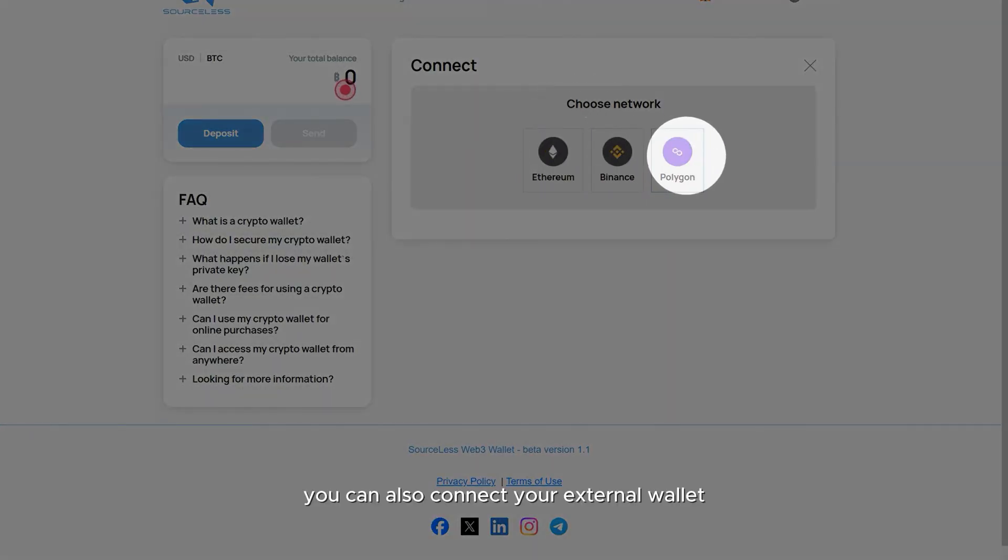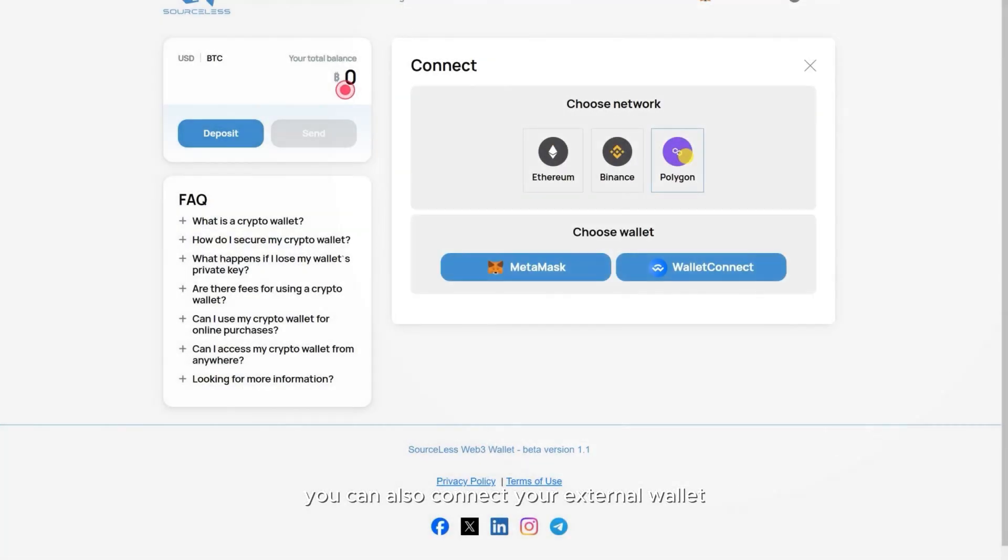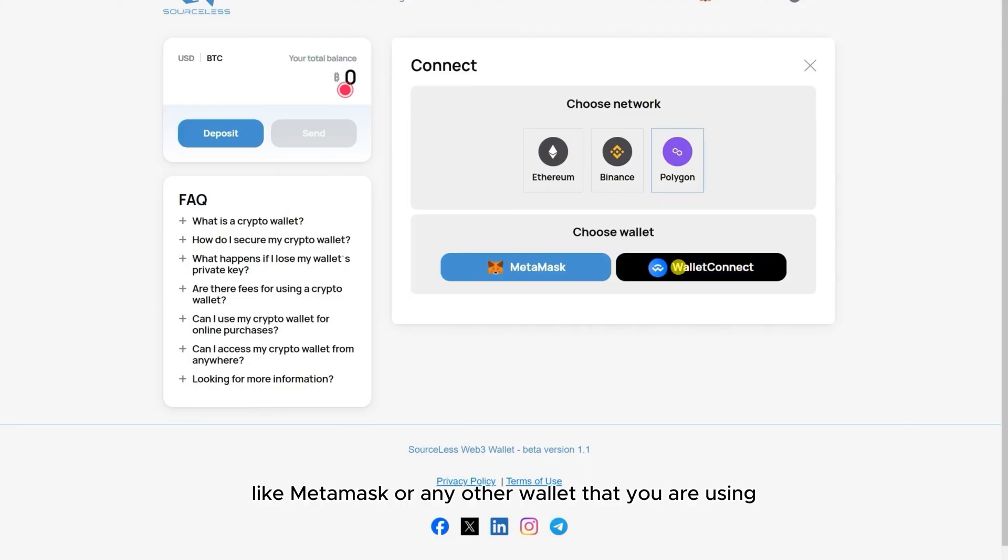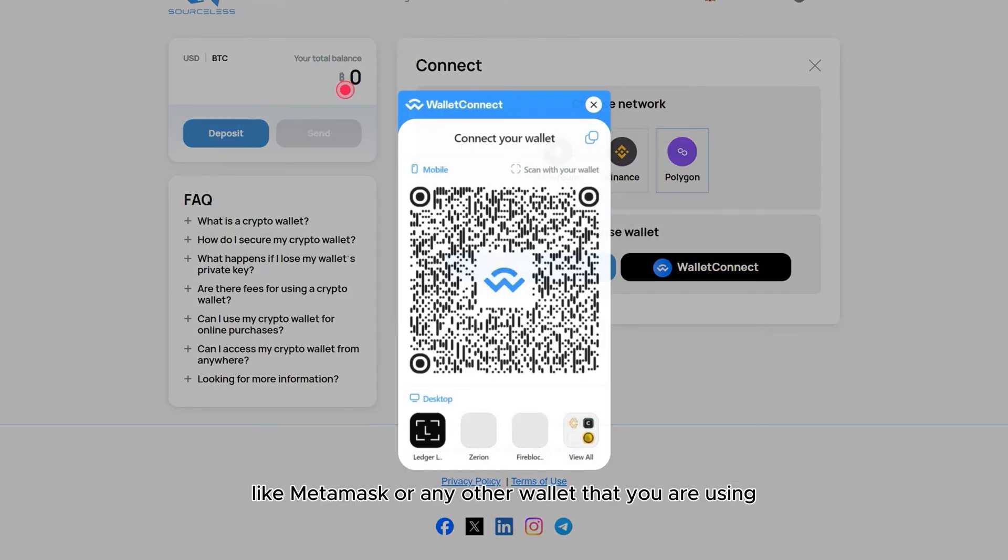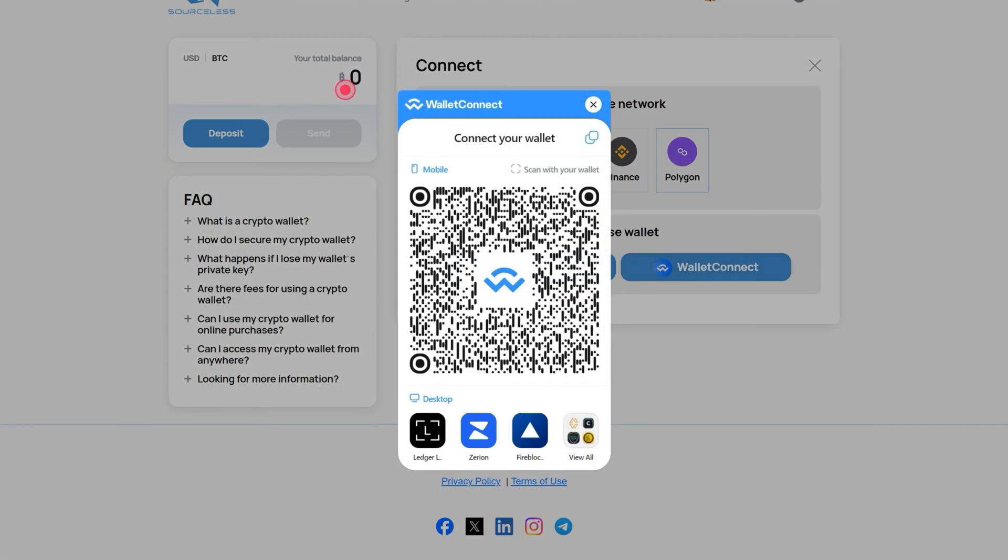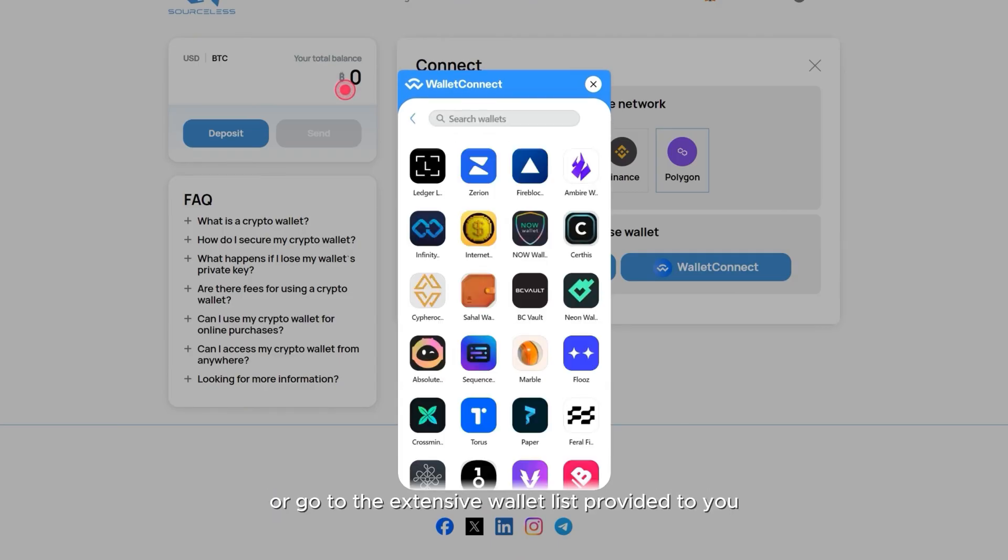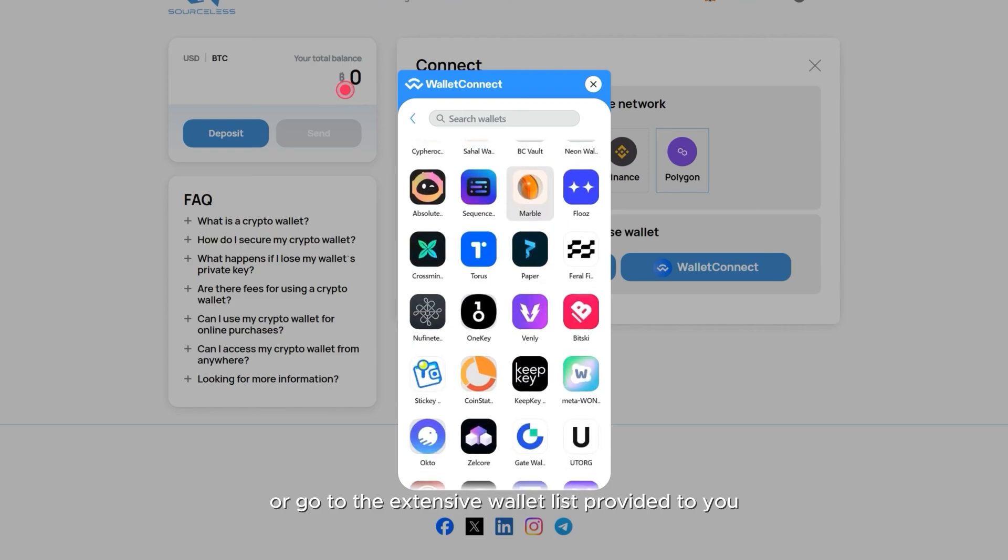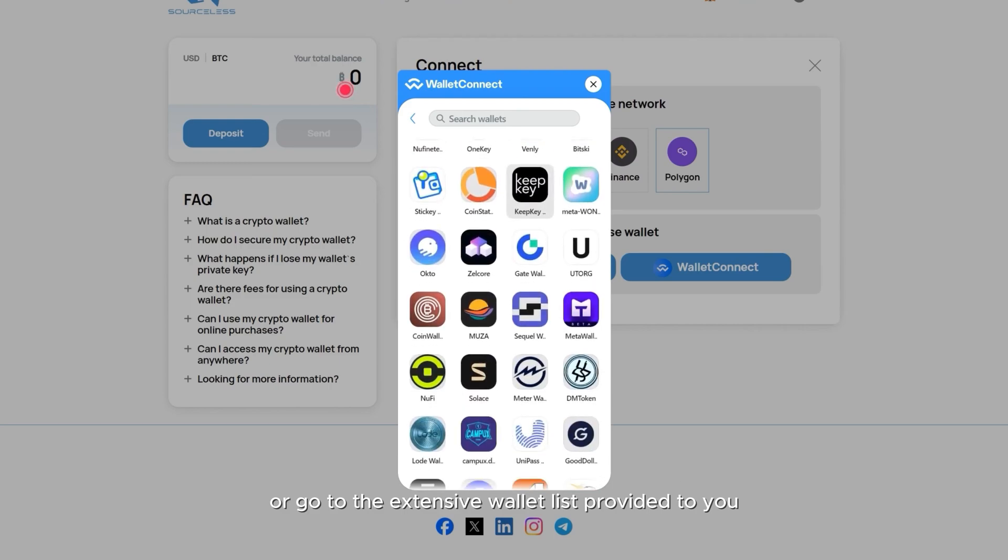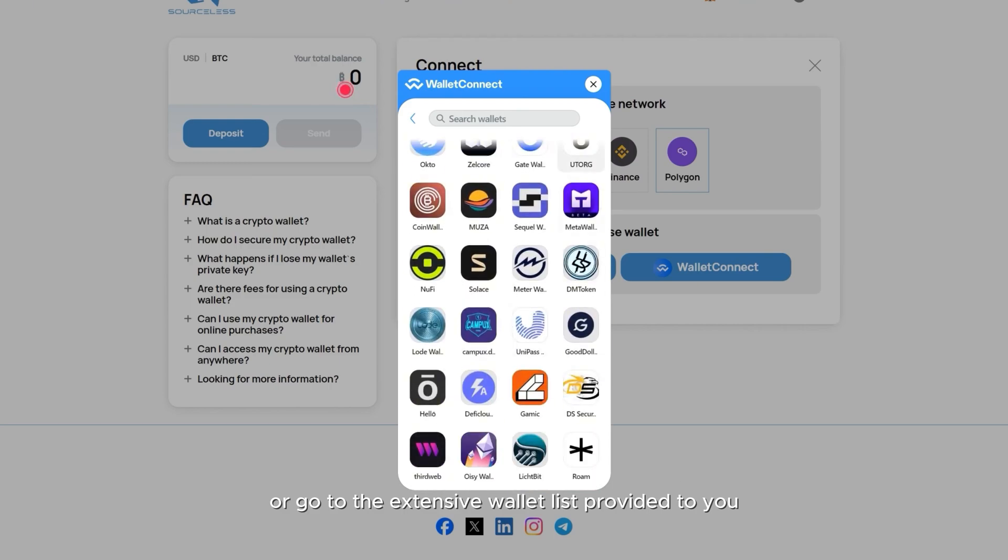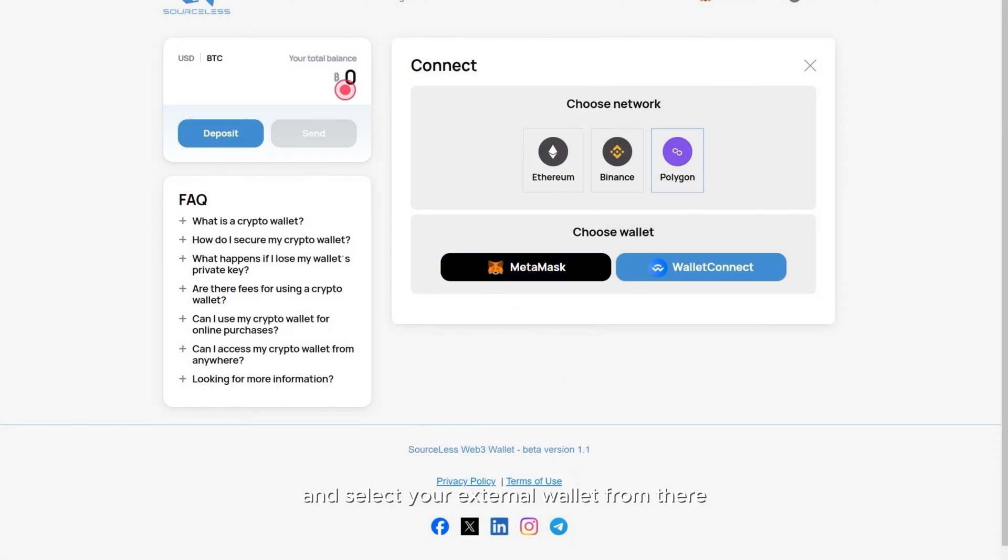You can also connect your external wallet, like MetaMask or any other wallet that you are using. And to connect it, you can either scan the QR code from your phone or go to the extensive wallet list provided to you and select your external wallet from there.